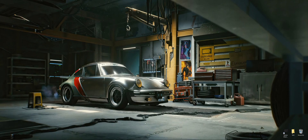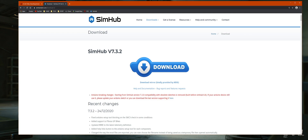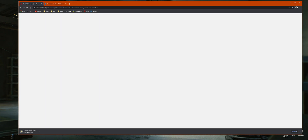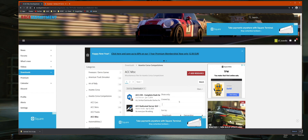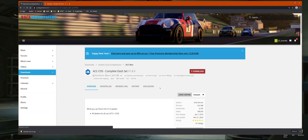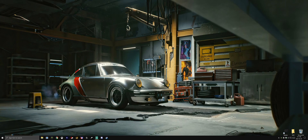To start the install, we need to grab two things: SimHub and the CDS software from Race Department. We'll download SimHub from simhubdash.com — version 7.3.2, the latest version. Over on Race Department, under Assetto Corsa Competizione in the miscellaneous category, sorted by downloads, you'll find Complete Dash Set version 1.8.3 at the top. We'll download both at the same time and that's pretty much all we need.